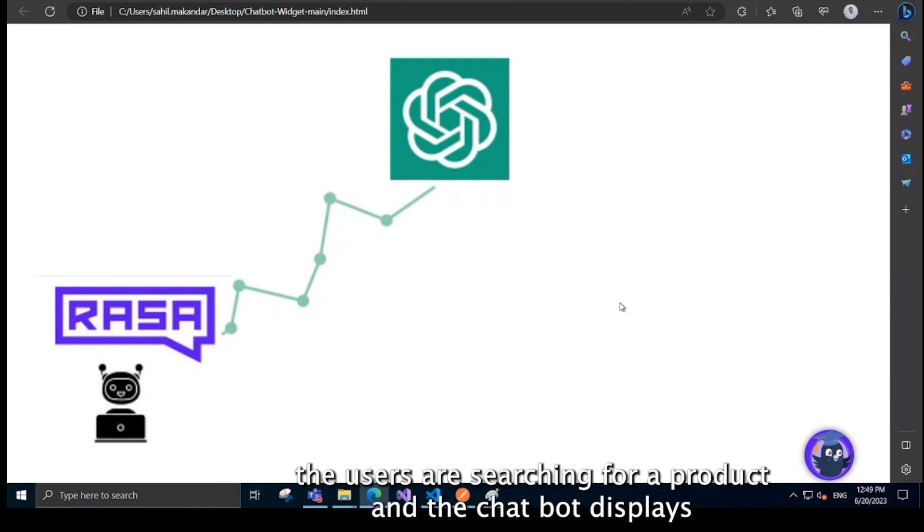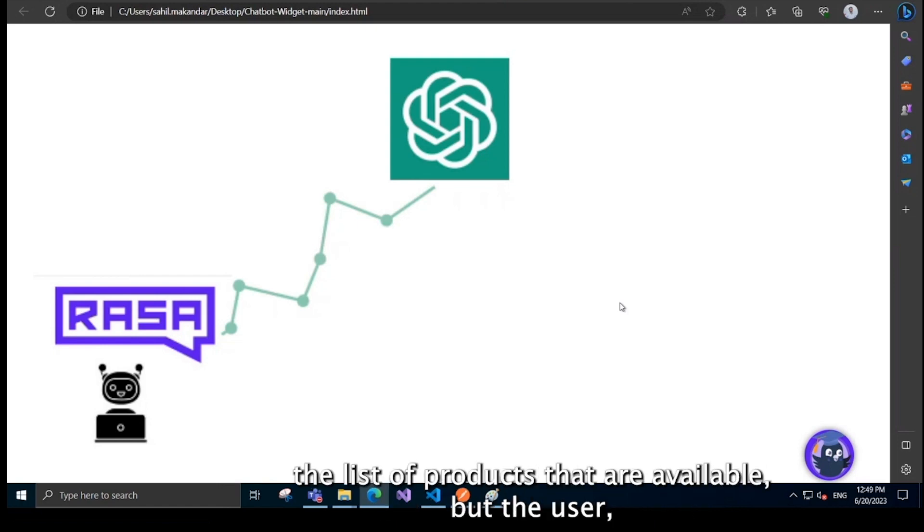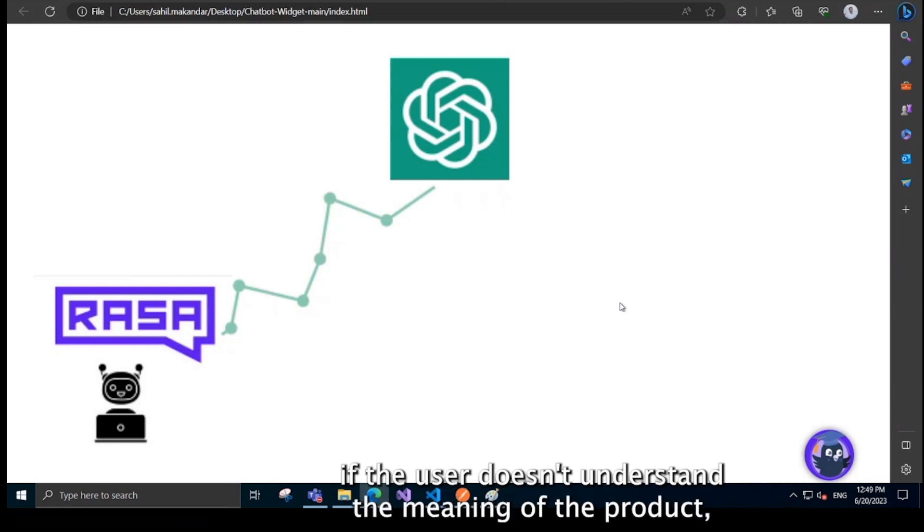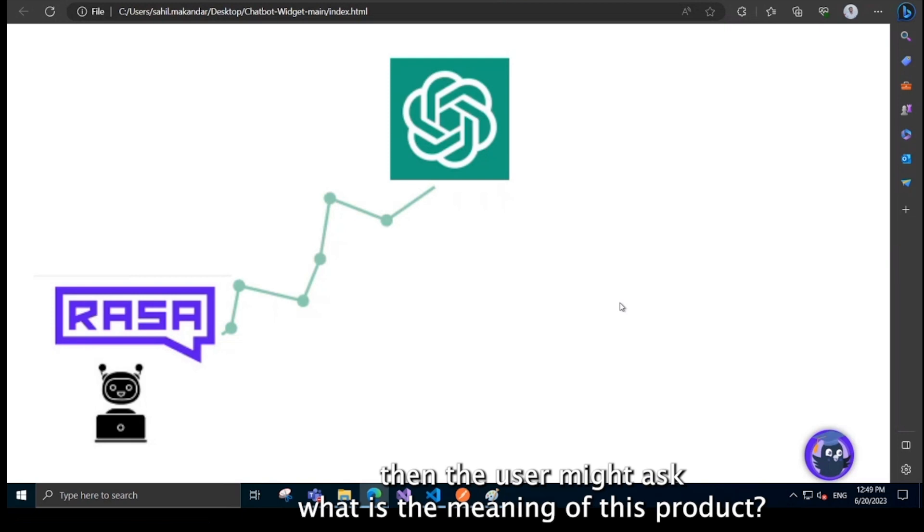Like if the user is searching for a product and the chatbot displays a list of products that are available, but if the user doesn't understand the meaning of some product, then the user might ask what is the meaning of this product.